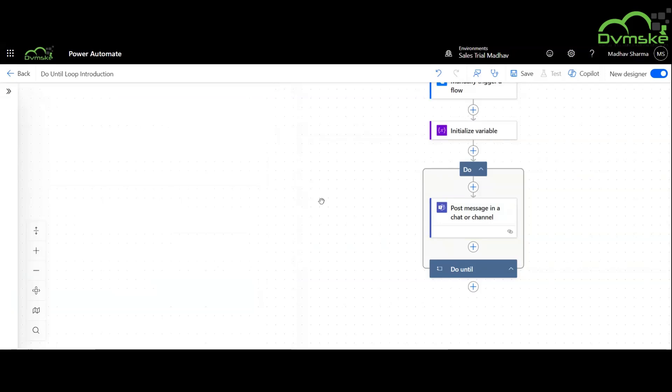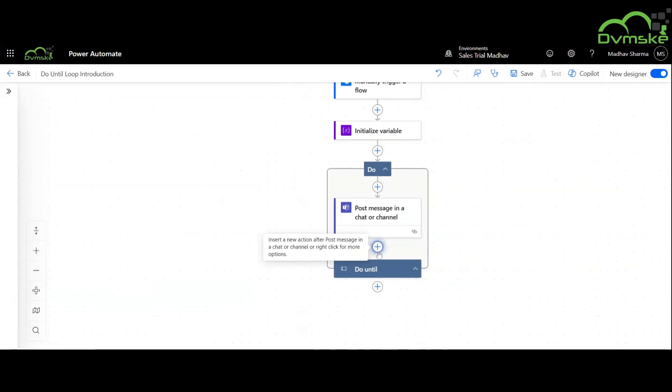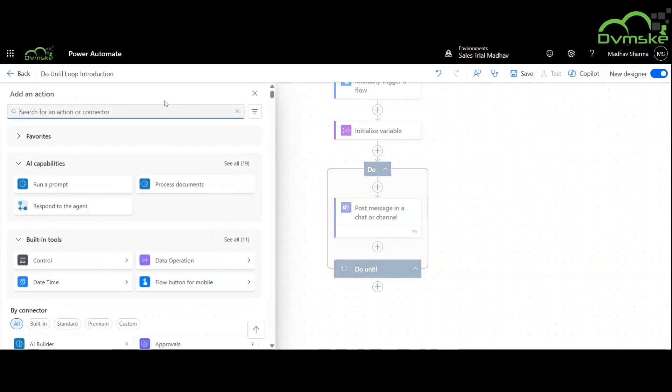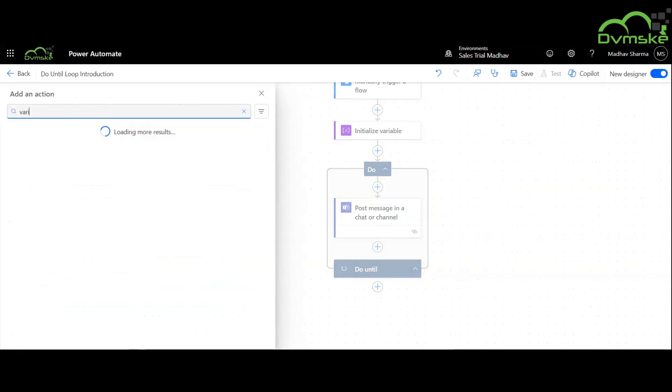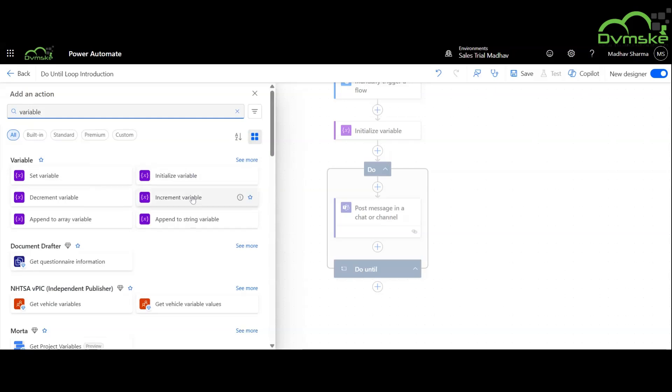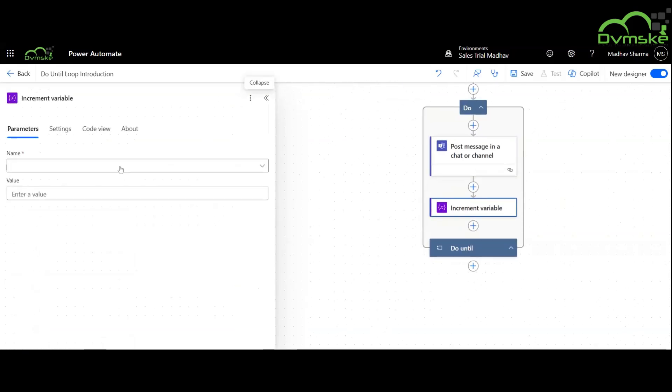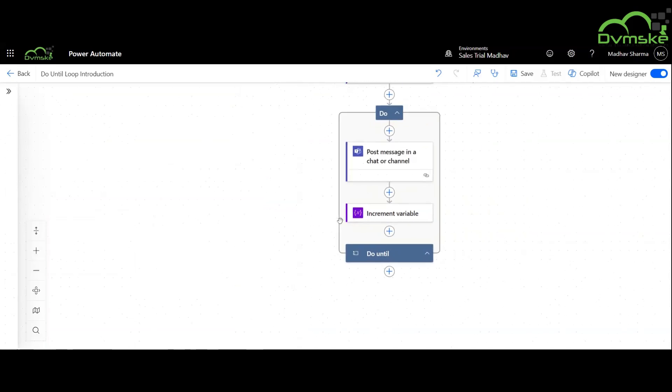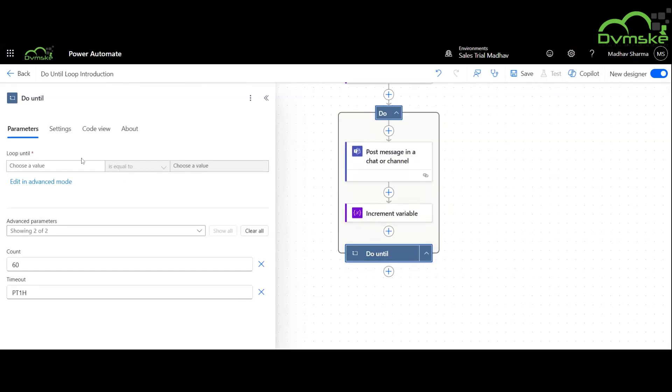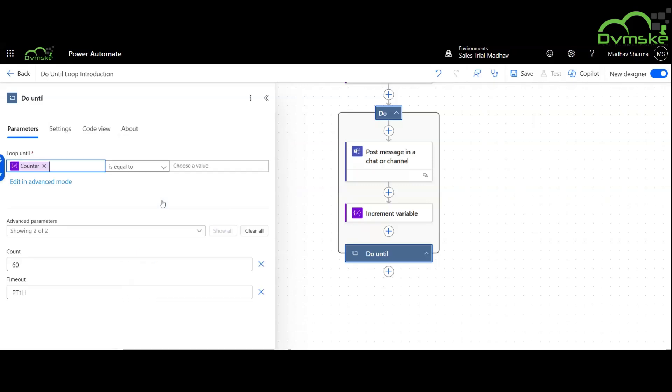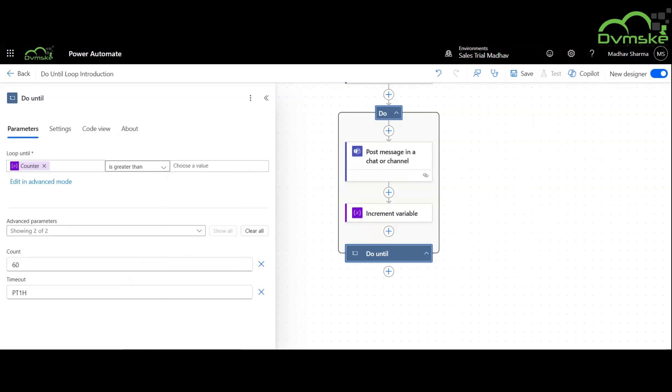Now we will add an increment variable here for this loop to work properly and increment the value of the counter by 1. Now we will use a condition here do until the value of counter is greater than 5.